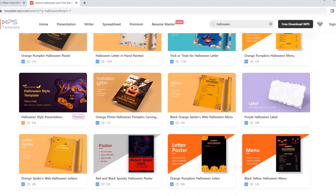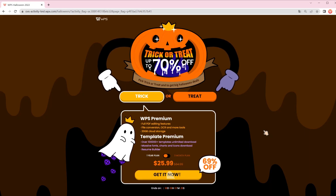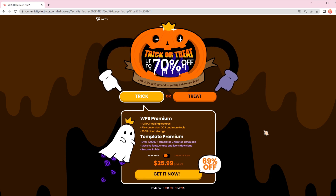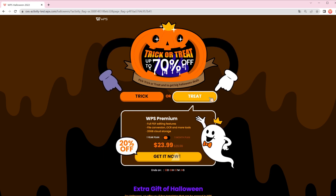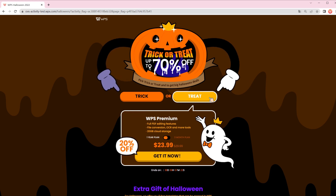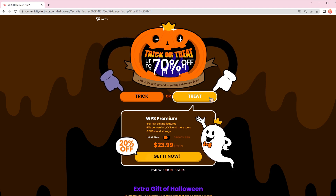Running low on budget? No worries! The Halloween first sale on WPS is now available. Let's open up the Halloween promotion page in WPS. We currently offer 2 discount packages up to 70% off for WPS and WPS Template Premium. The event ends on 6th November, so don't miss it.